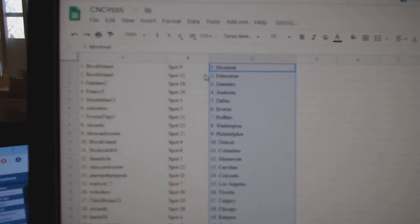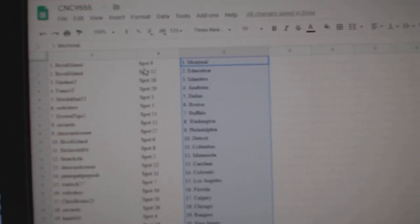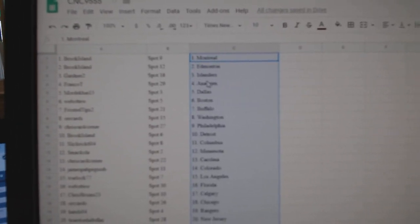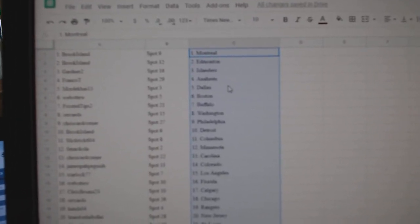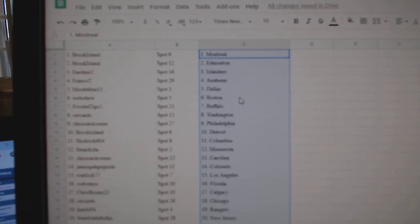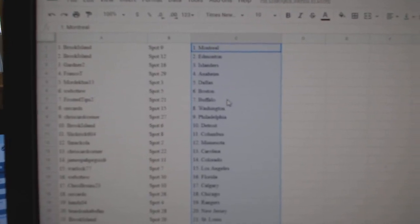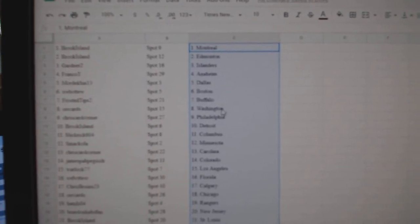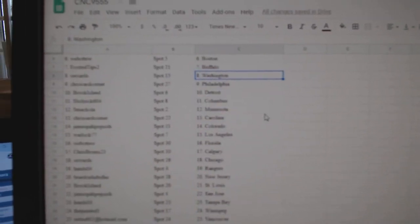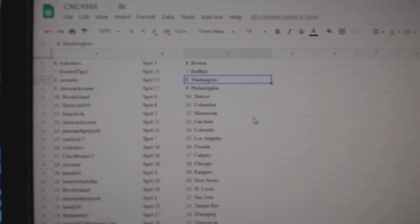So, Brook Island has Montreal and Edmonton, Gardner Islanders, Franco Anaheim, Mordecai Dallas, Web02 Boston, Frosted Tips Buffalo, Orcards Washington.